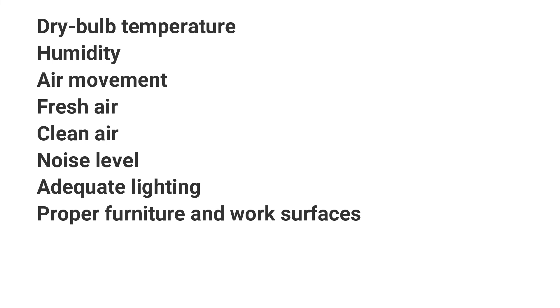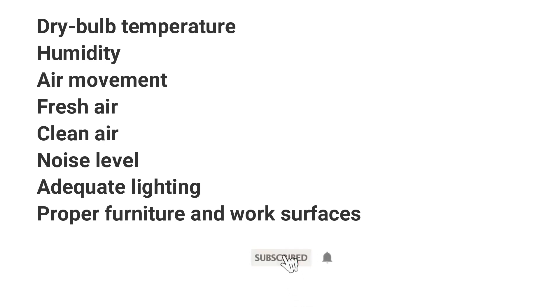The term comfort is often used to define a broader set of conditions that adjust temperature and humidity. Air movement, adequate fresh air, cleanliness of the air, noise levels in the space, adequate lighting and proper furniture and work surfaces are just a few of the other variables that contribute to making a space comfortable for its occupants. In this tutorial, we'll only focus on aspects of thermal comfort.